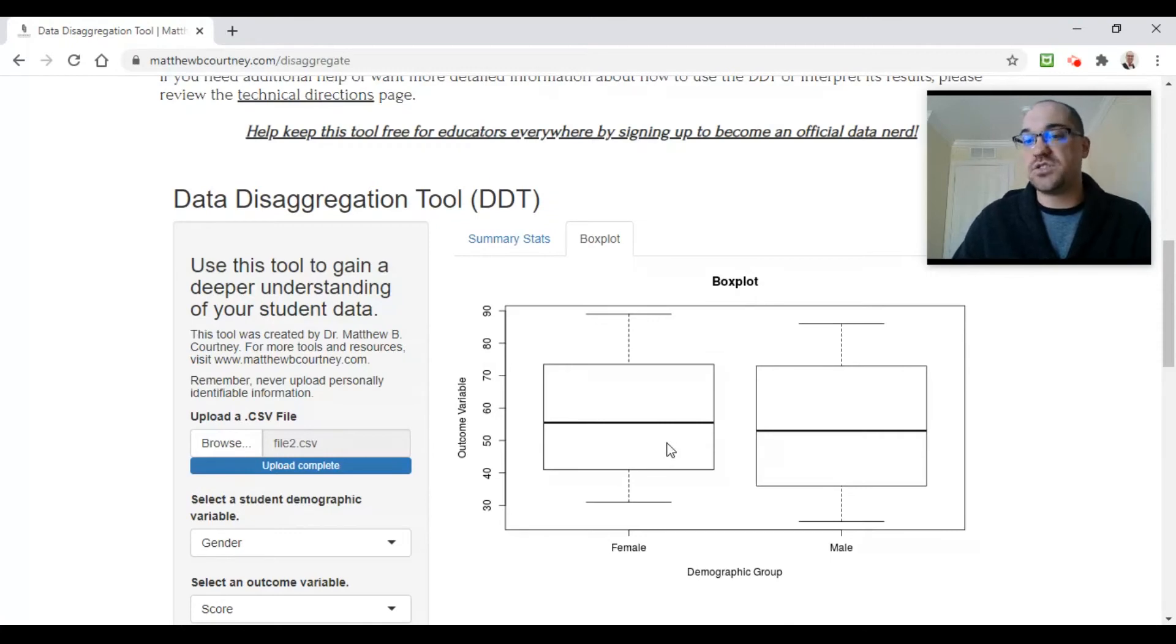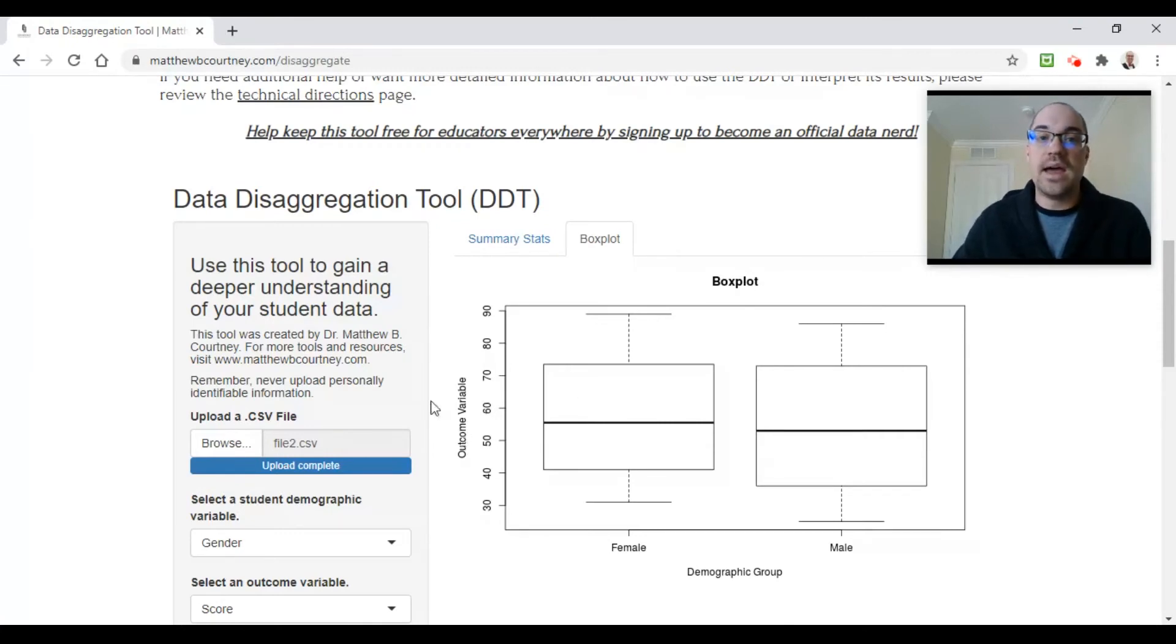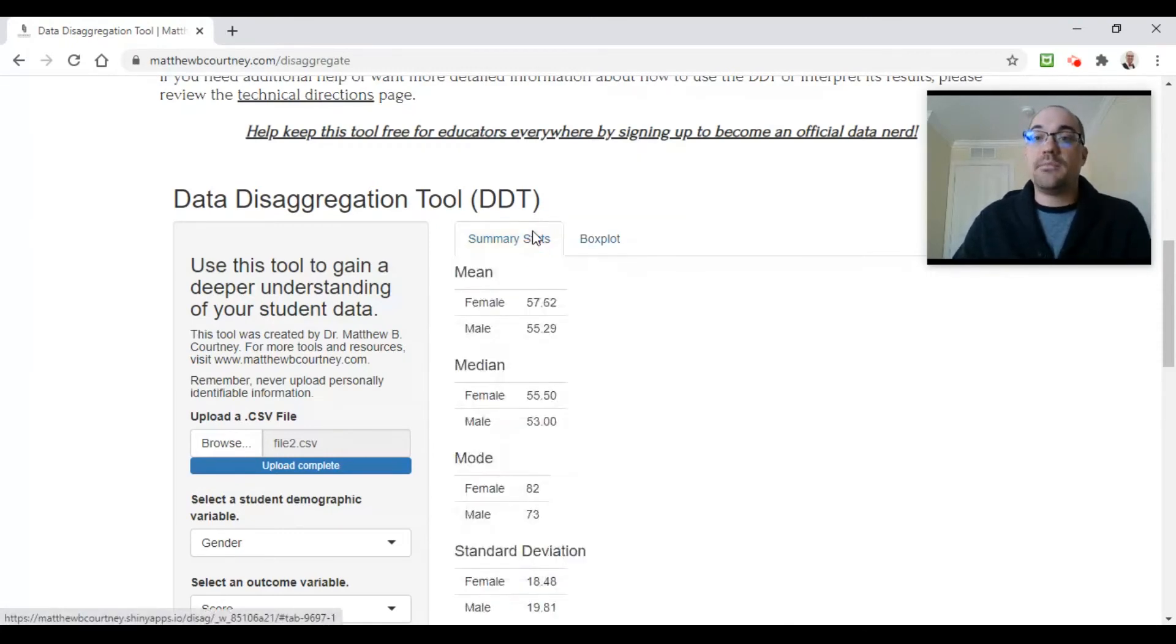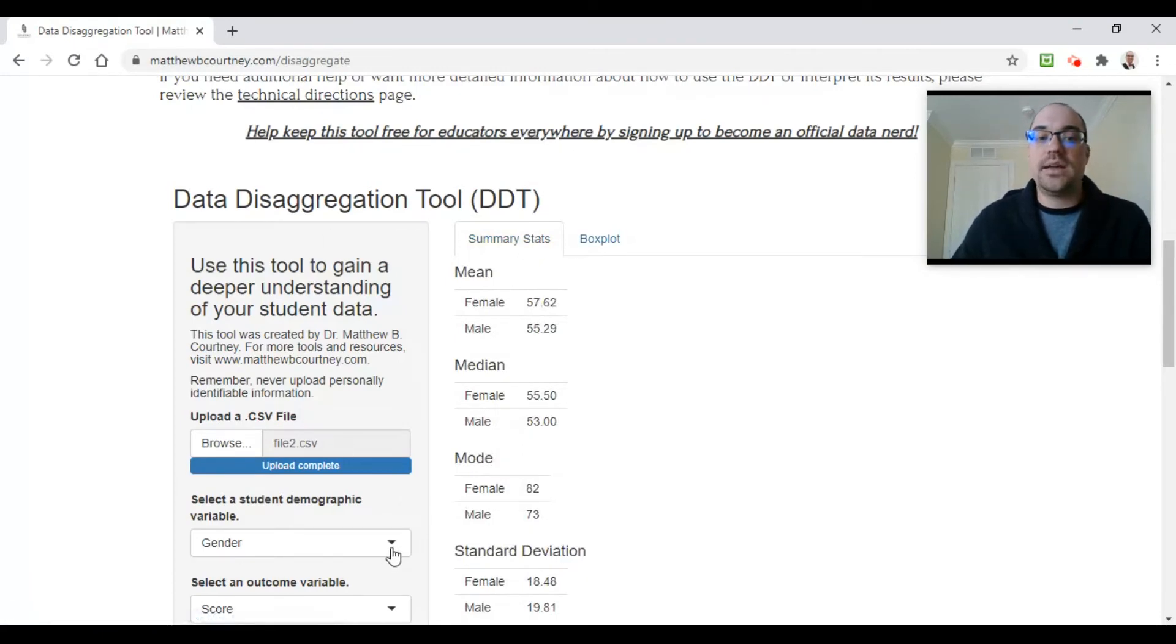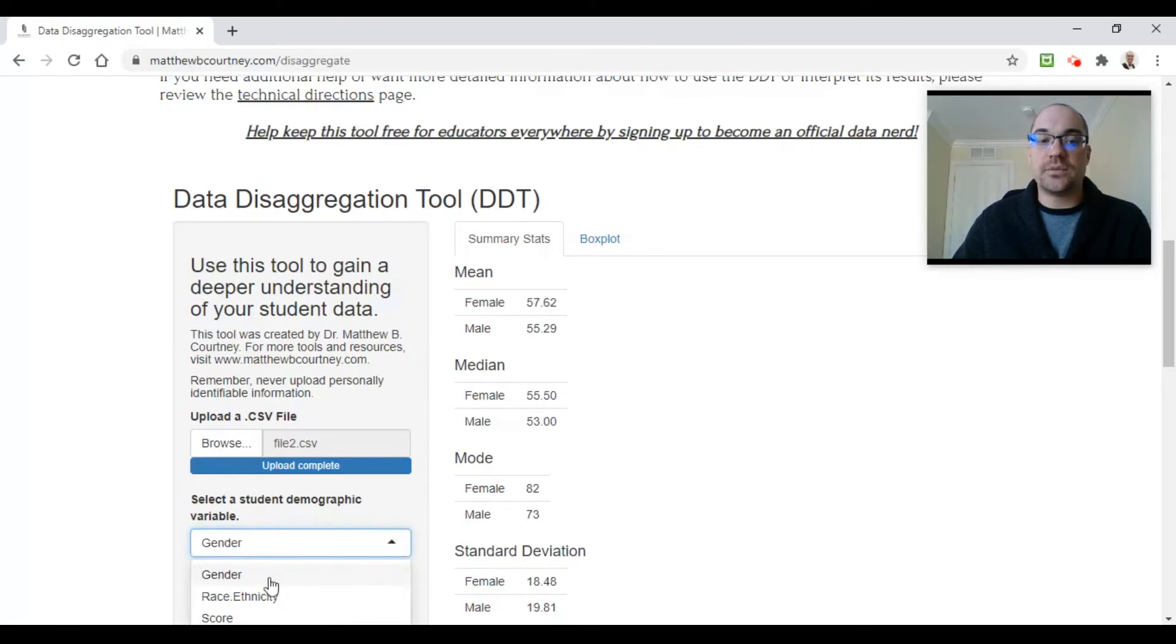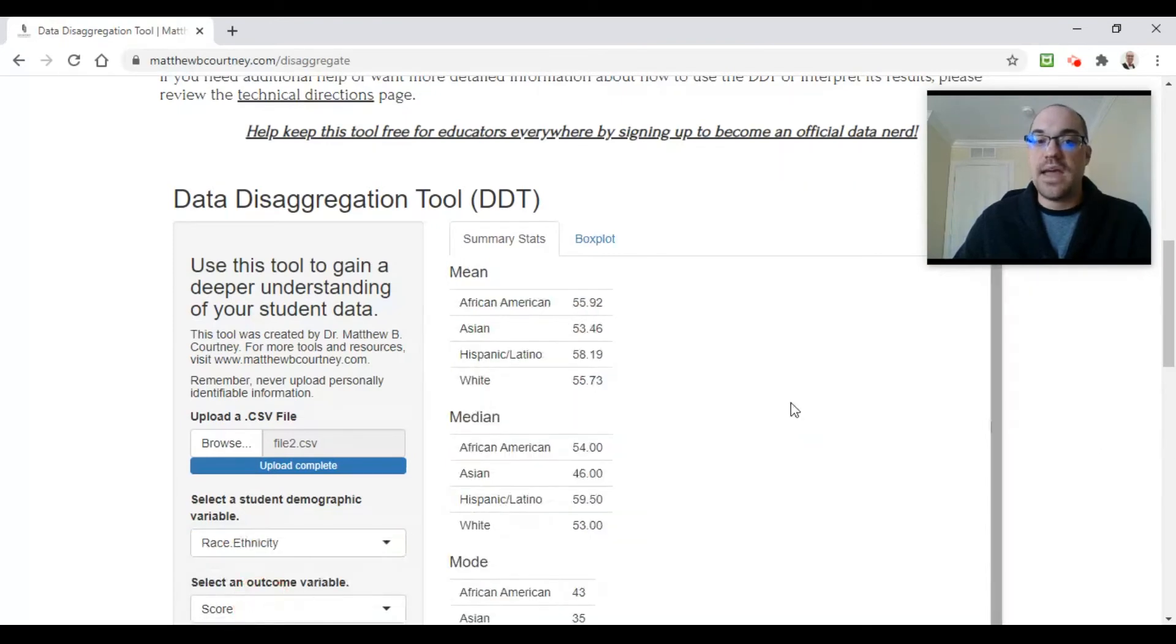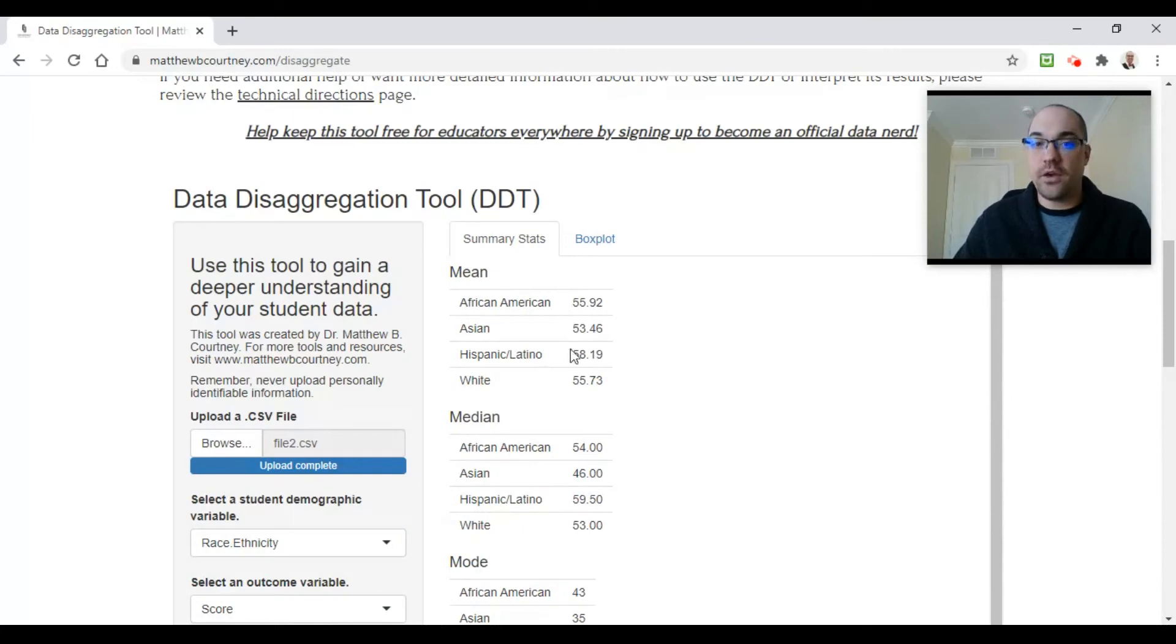If I have multiple columns—which you know that I do, I just showed you—I can change very quickly by clicking this little arrow and switching from gender to race ethnicity. Now you see I've got new outcomes here for each of my groups.